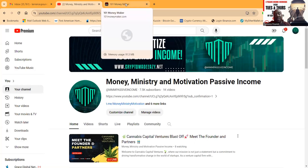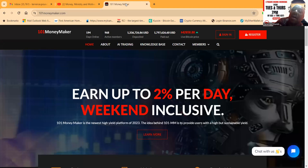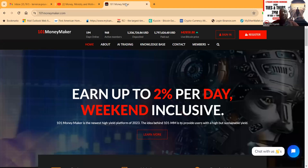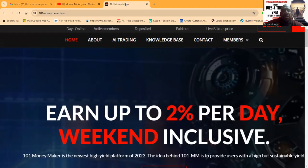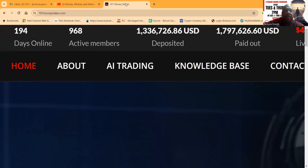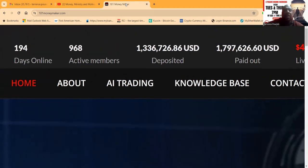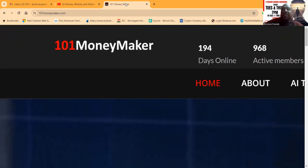Now folks, the project I'm about to get into is 101 Money Maker. After all of that, I just need a little bit of water again.